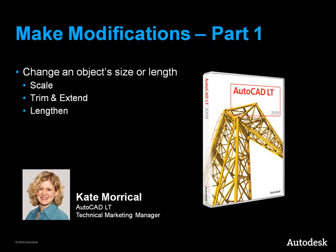This video will show you how to change an object's size or length in AutoCAD LT. The commands used to make these types of changes are Scale, Trim and Extend, and Lengthen.